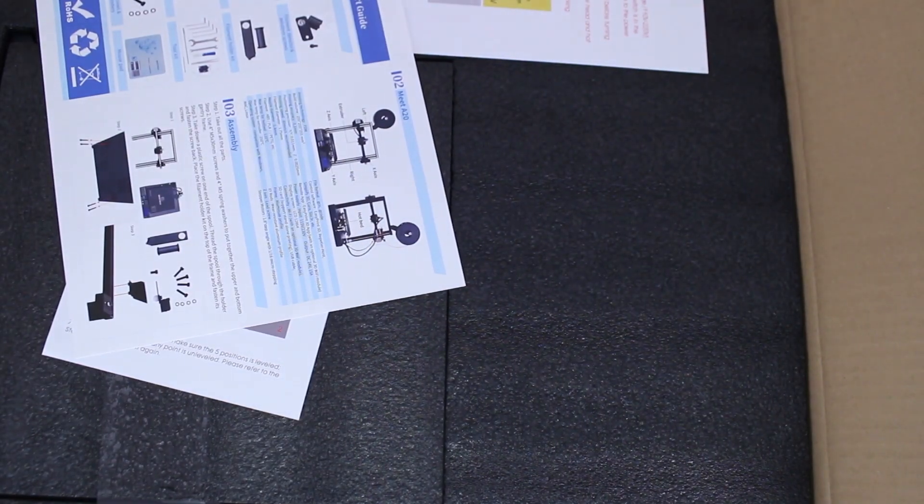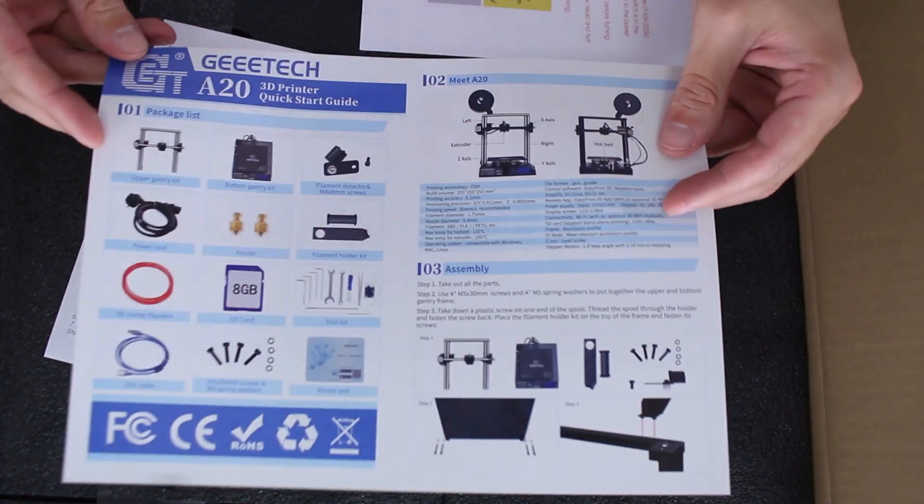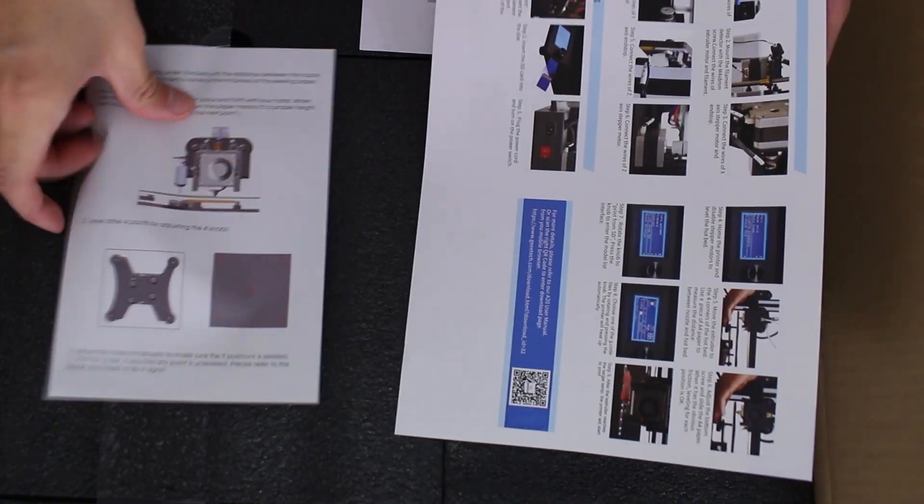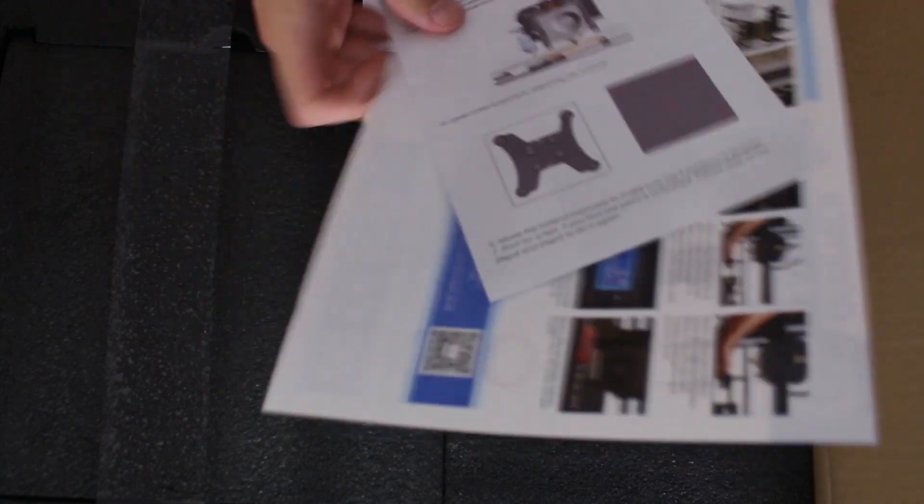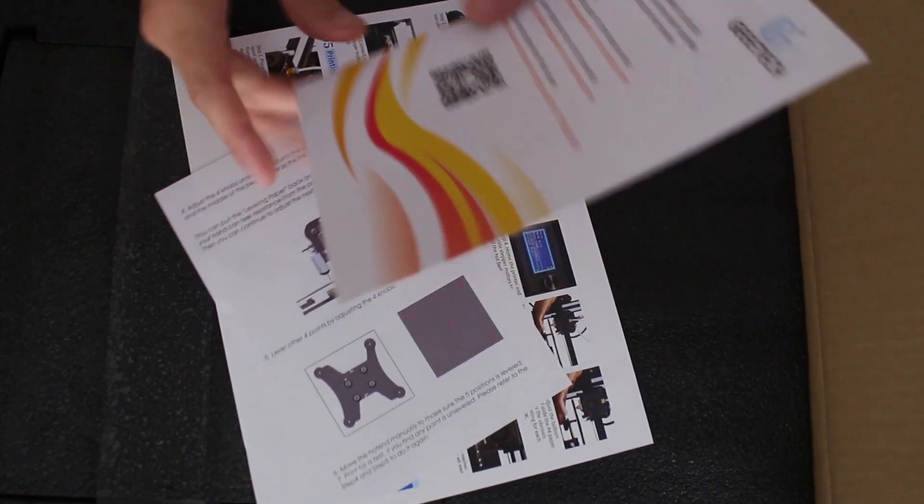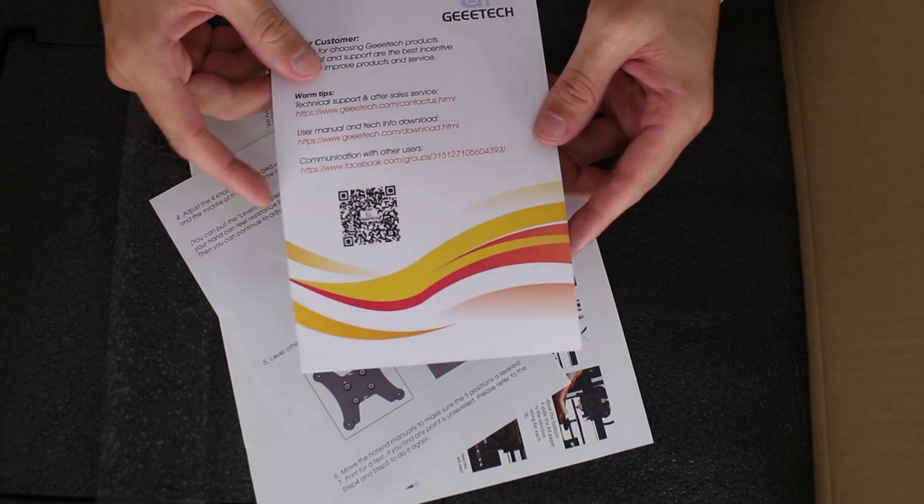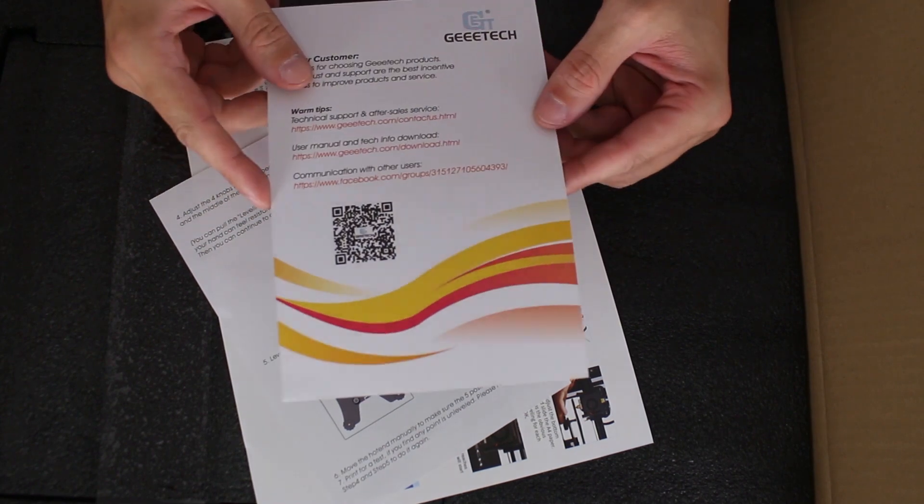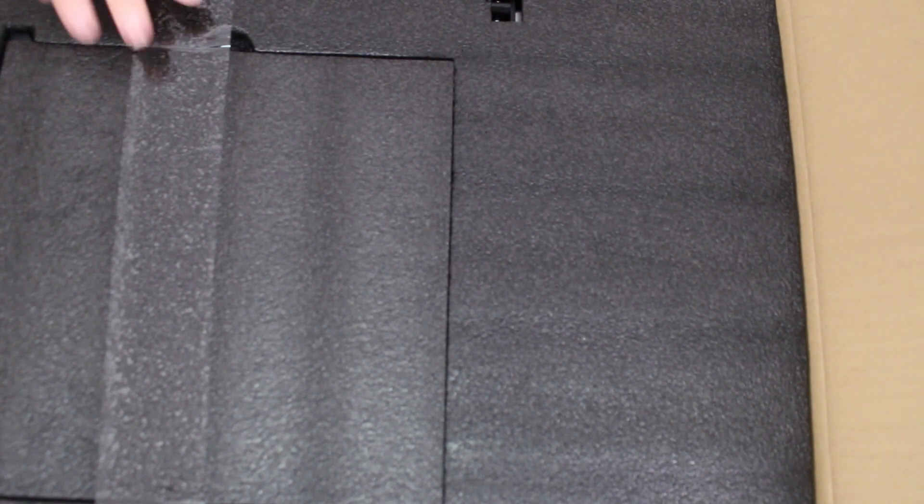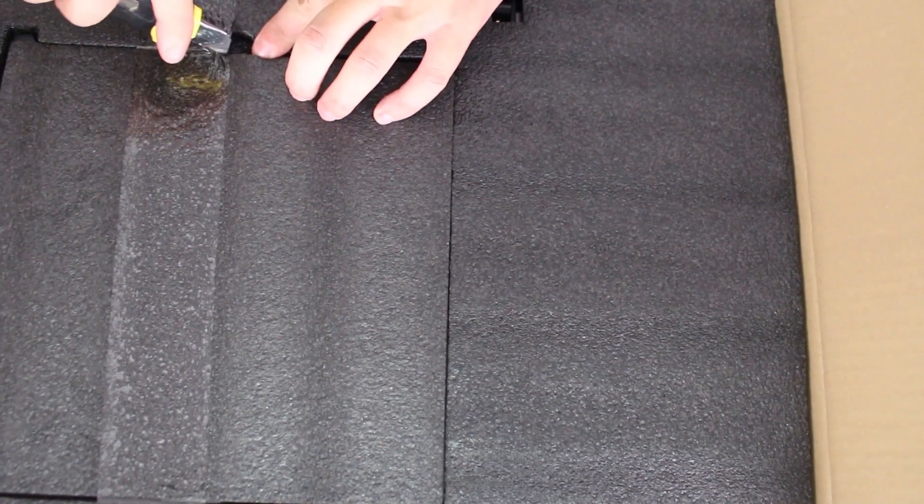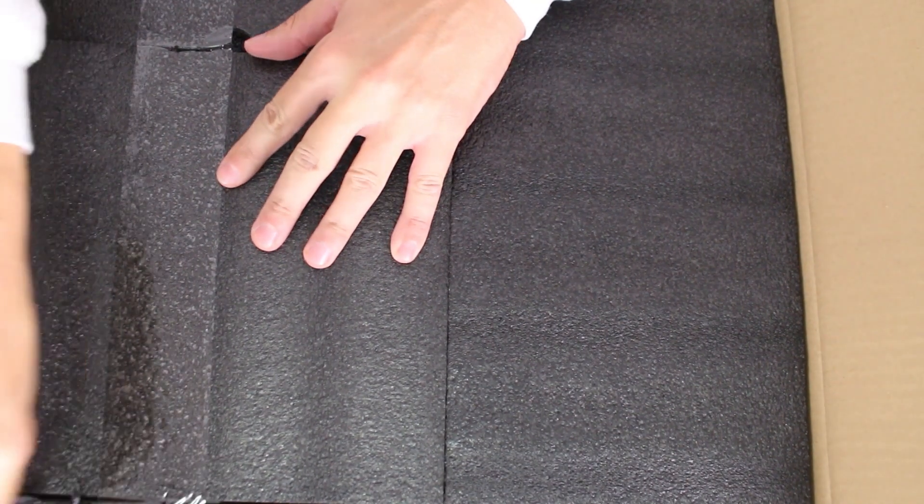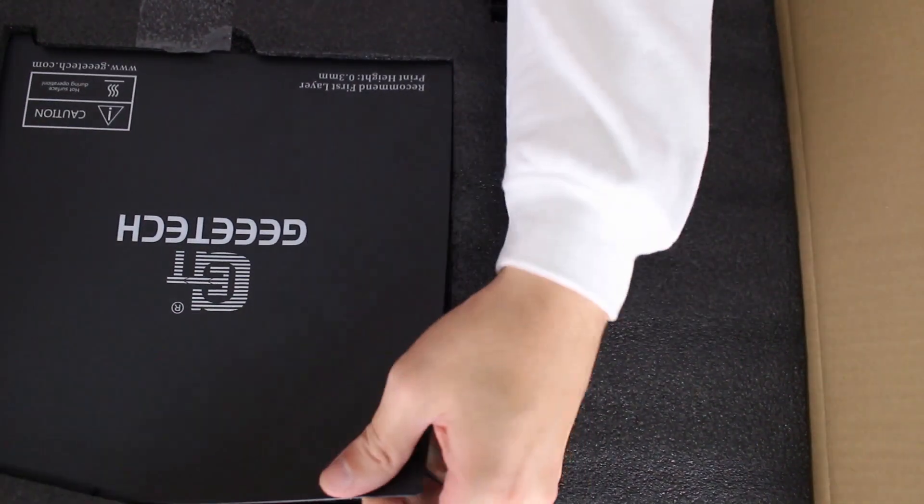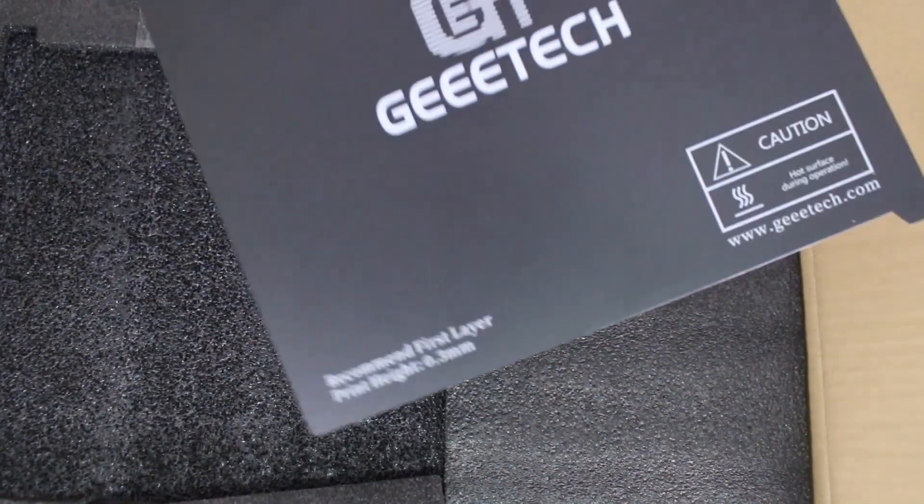The first thing we have when we open the box is the package content list and assembling instructions, also a manual on how to level the bed, links for download the user manual and technical support, and a nice build plate sticker.